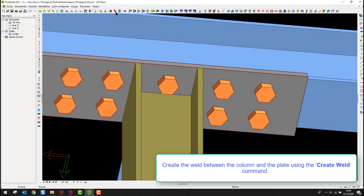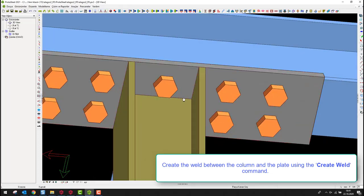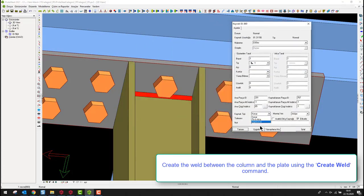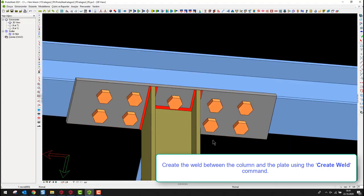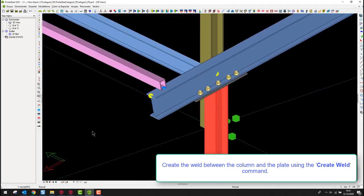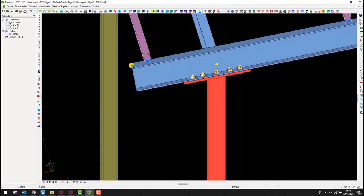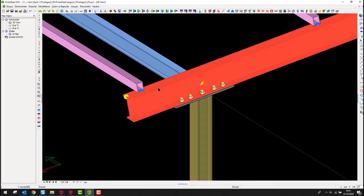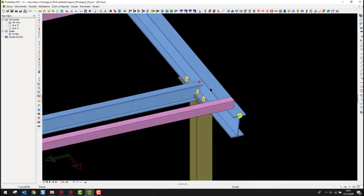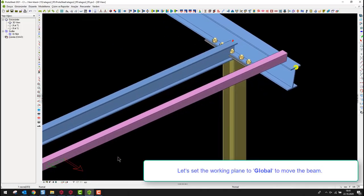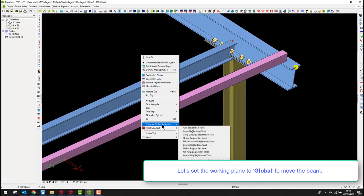Create the weld between the column and the plate using the create weld command. Let's set the working plane to global to move the beam.